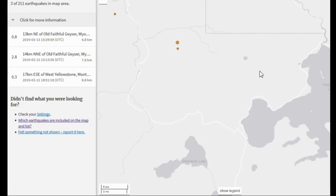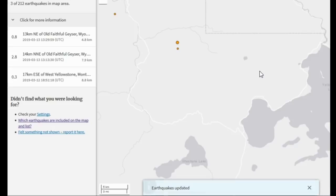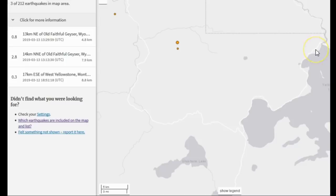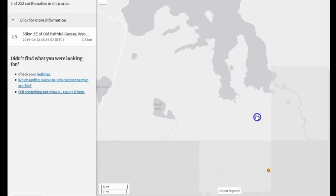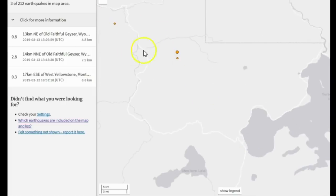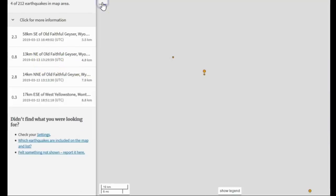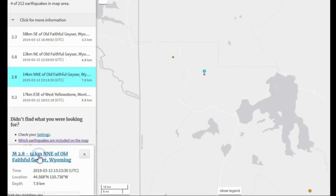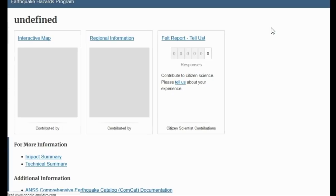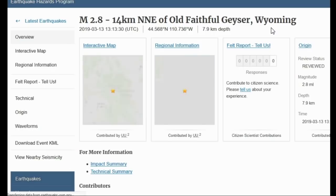Seismic waves propagate away from their source like a ripple in a pond — that's exactly how they work. So the closest seismic station will always see the P wave arrive first. That way you can tell: was it a teleseism from across the world, or was it from south of Yellowstone Lake, north of Yellowstone Lake, west of Yellowstone Lake? We have the 2.8 at 7.9 and the 2.3 at 3.5, which occurred at 16:49 UTC, and this one occurred at 13:13 UTC. Let's see the closest seismic station to this magnitude 2.8 at Yellowstone.